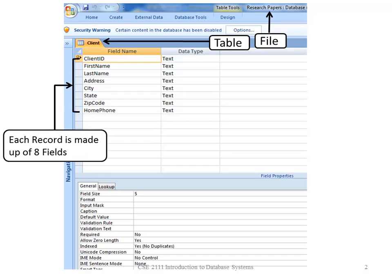Tables are made up of records. Each record shows information about one entity. In this case, the entity is client.